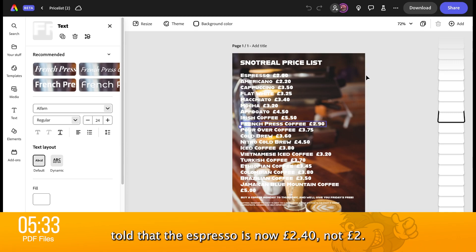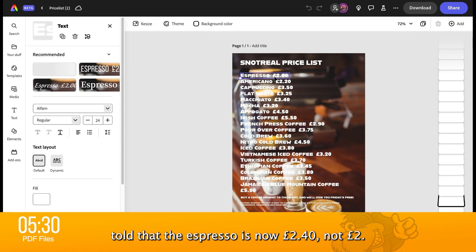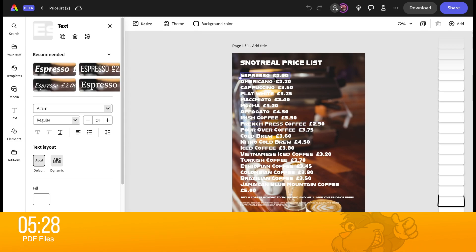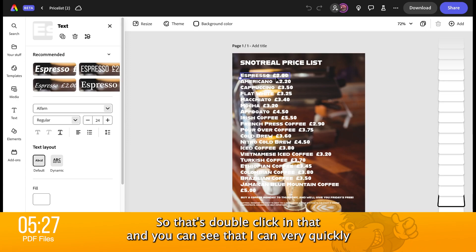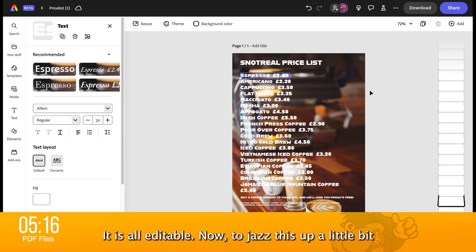I've been told that the Espresso is now £2.40, not £2. So let's double click on that, and you can see that I can very quickly just go and change that to £2.40. And we can edit the text throughout this — it is all editable.